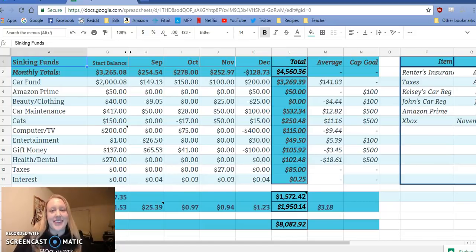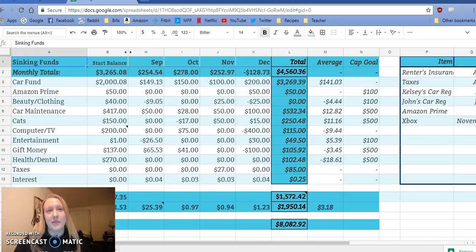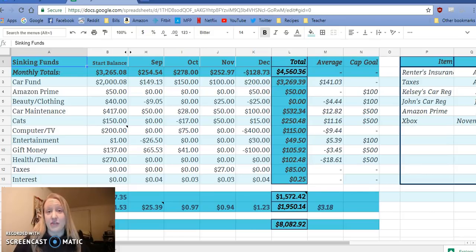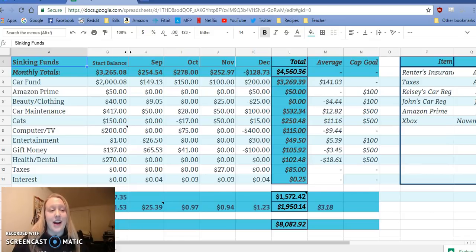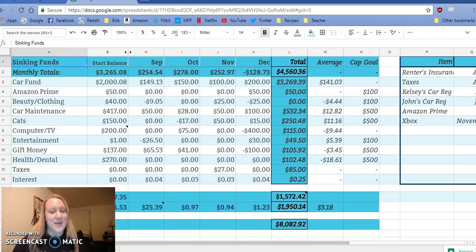Hey everyone, it's Kelsey aka Real Mrs. B, and since I have been gone since like November, I figured I would catch you guys up on our sinking funds and our debt snowball.